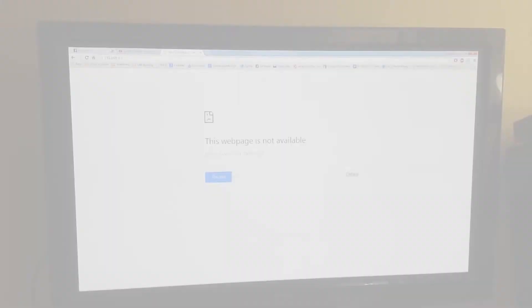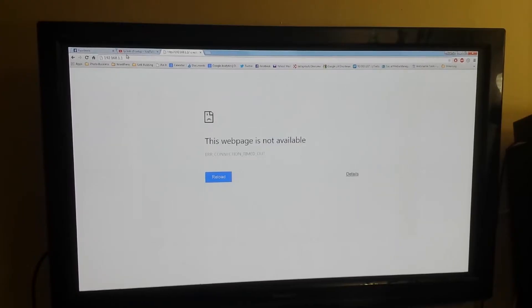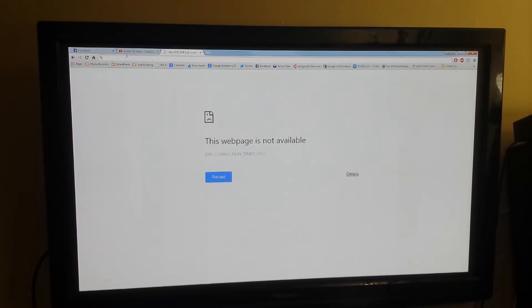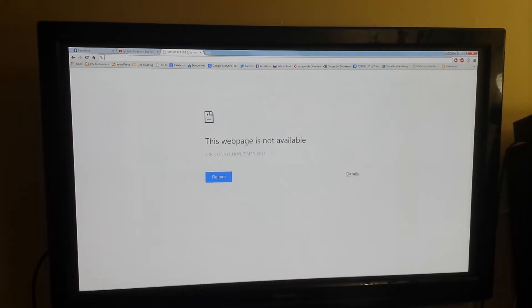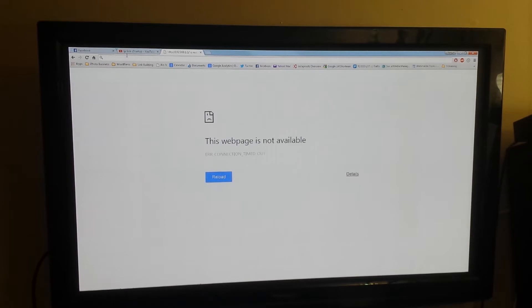Now we're going to configure this router. I've got it hooked up to the internet through my modem, and then got it hooked up to my computer via ethernet cable. You could also do this over wifi. The instructions that came with the router should tell you how to do it over wifi. There's a default SSID that's printed on the Archer C9 if you wanted to do it over wifi.